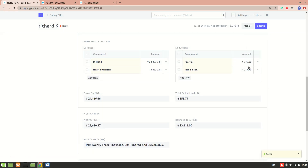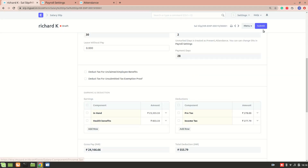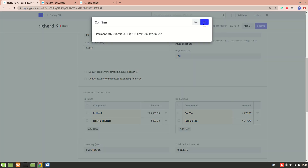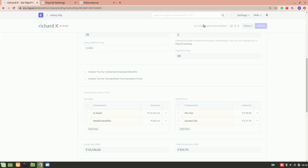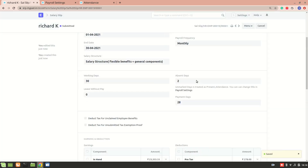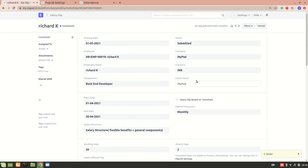Also remember that the pre-tax and income tax components are coming from the income tax slab, so don't get confused by that. Let's submit it — the salary slip has been created. Thank you so much for watching. If you have any questions or queries, mention them in the comments and we will reach out to you.